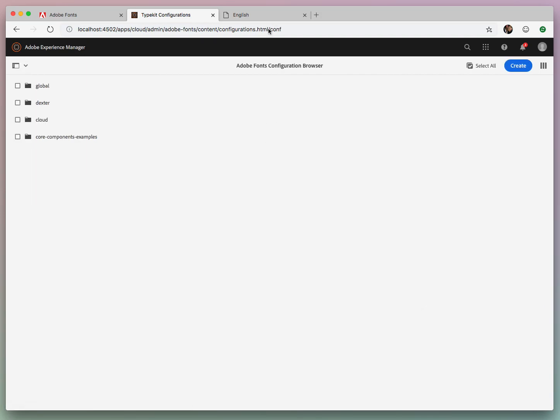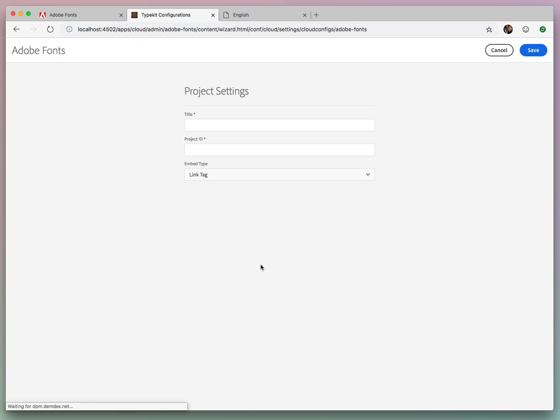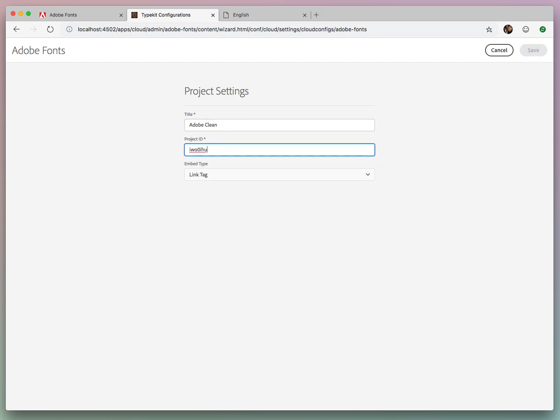And you'll notice that we're in Conf, so this is actually using all the latest and greatest of CloudConfig, and so we can hit Create. We'll just call this Adobe Clean, put in the project ID,